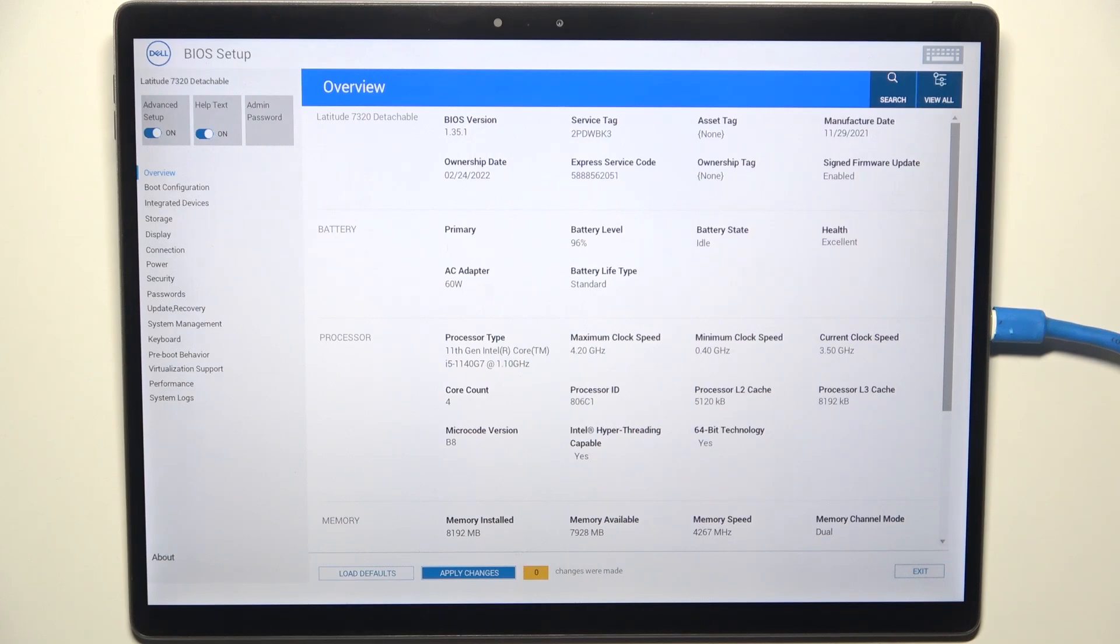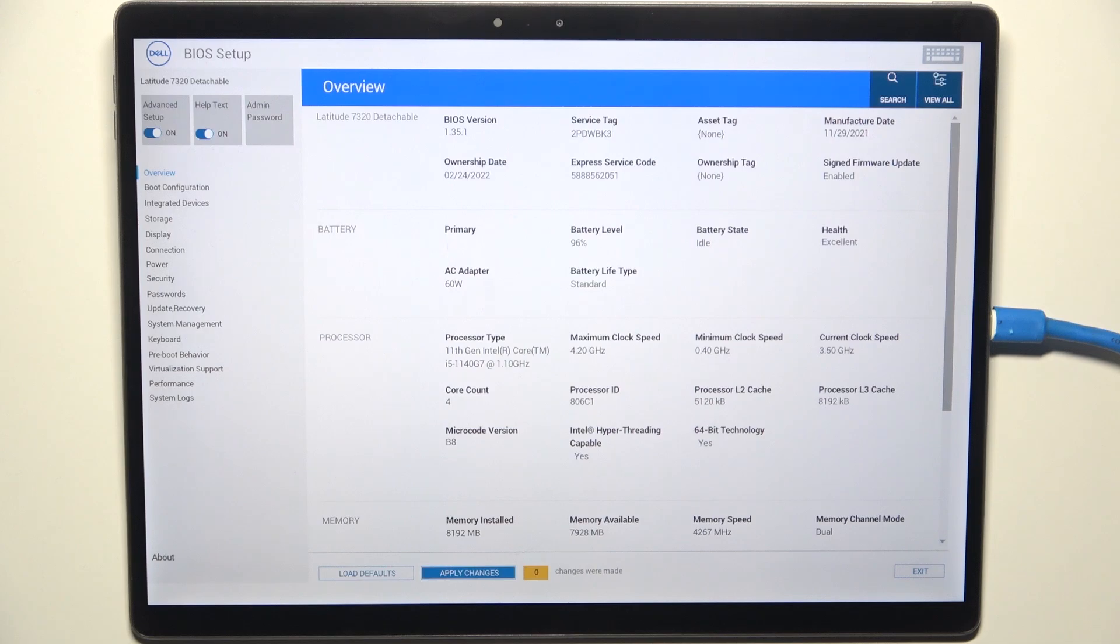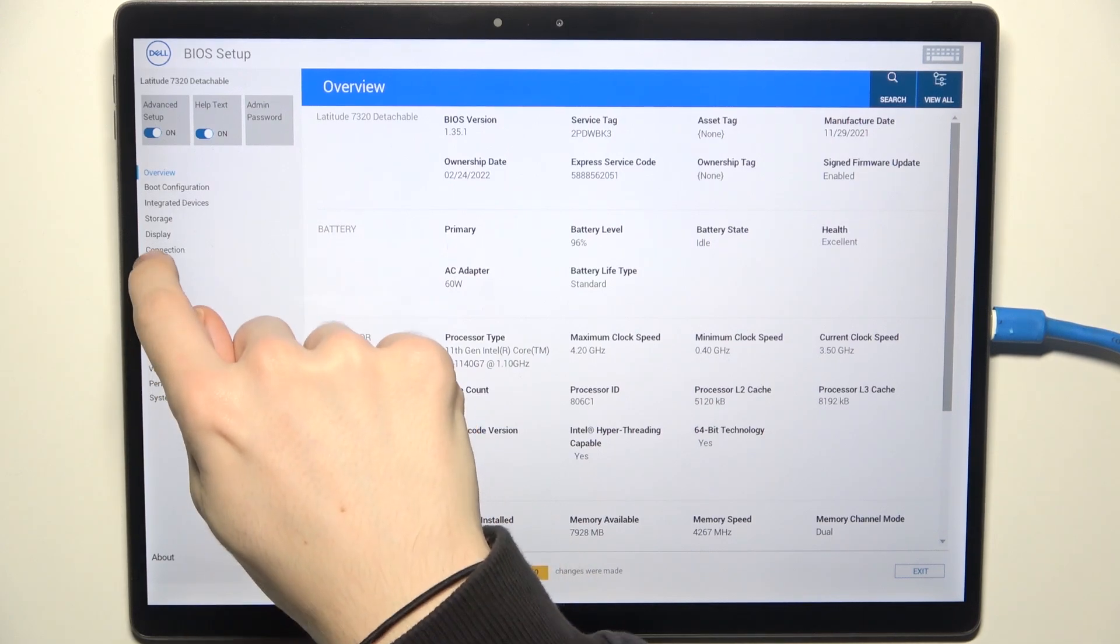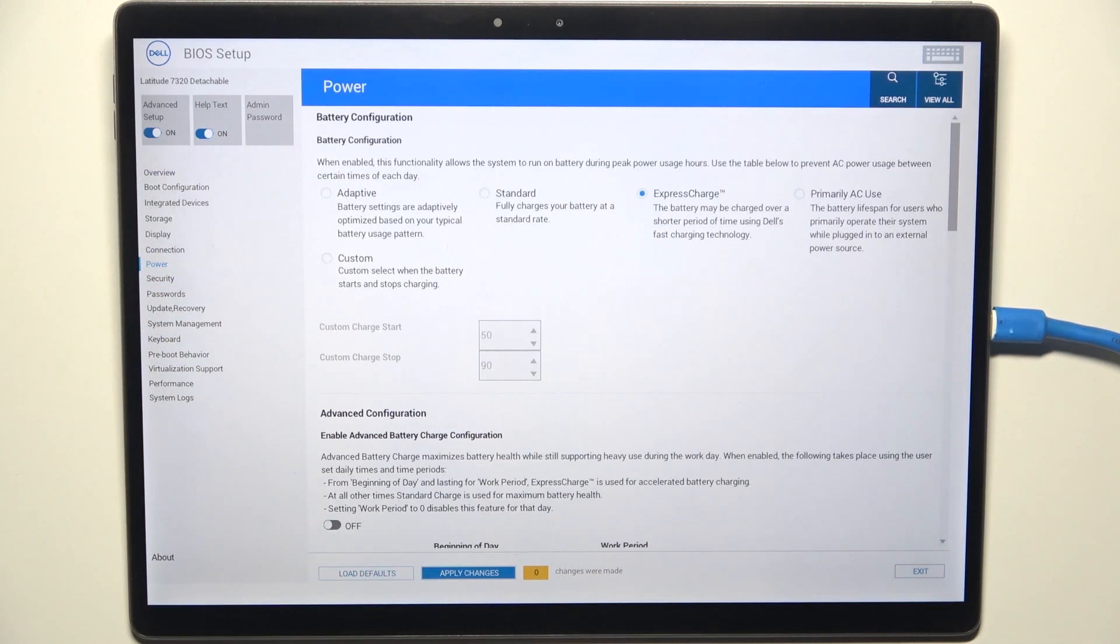To enable or disable that setting, you can do it in BIOS. If you don't know how to enter, there is a video on our channel on how to enter BIOS on Dell 6320 detachable. Once that's done, go to the Power tab.